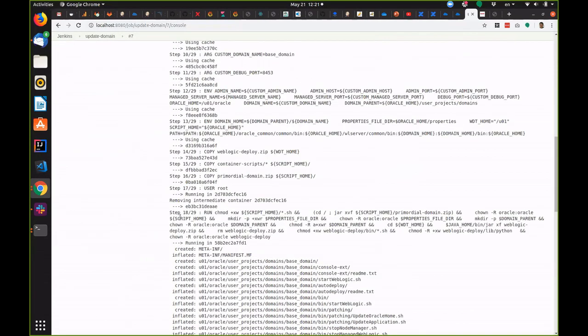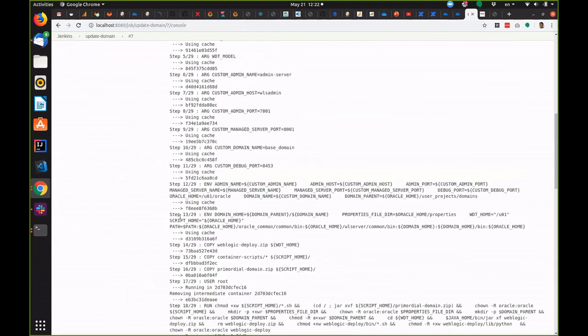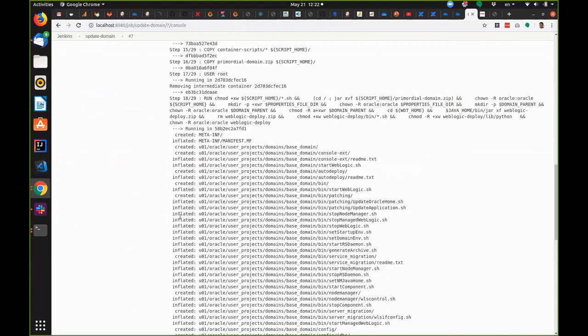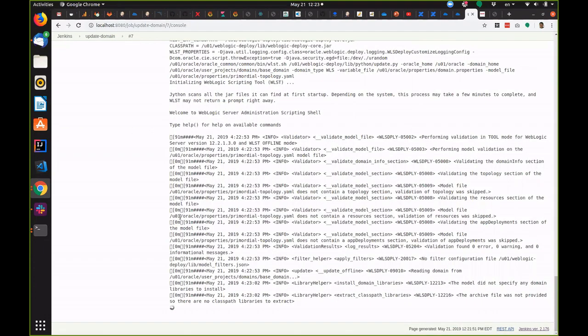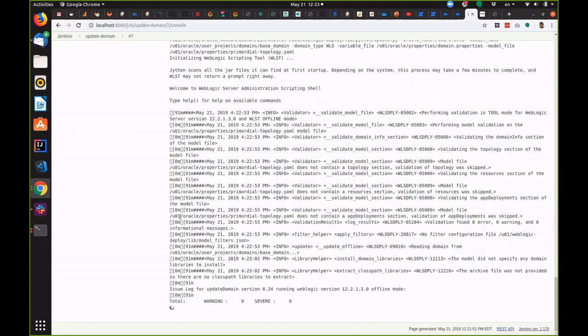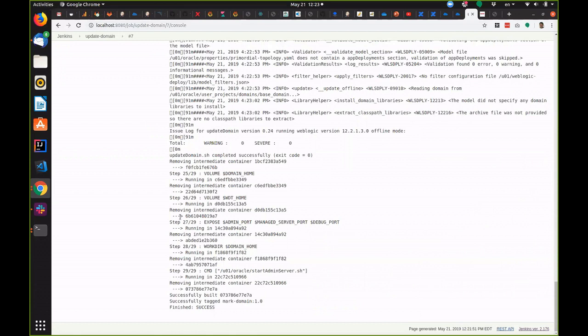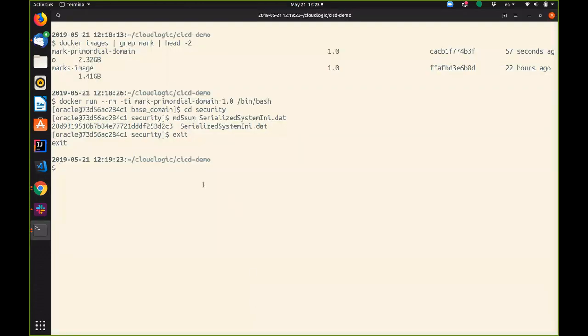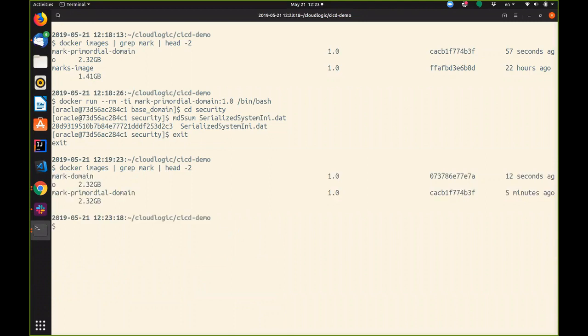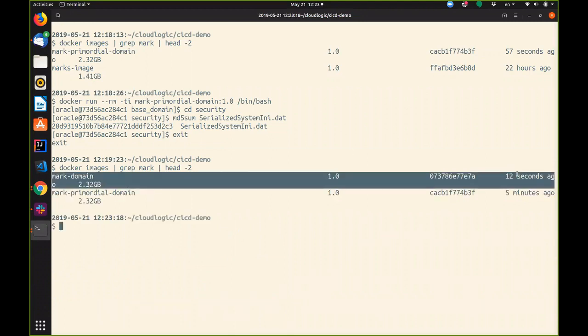You can see it's unzipped the primordial domain and now it's going to run the update. And now it's finished and created a new image called mark domain 1.0. Let's take a look at that. So here's the new image that was just built just a few seconds ago.